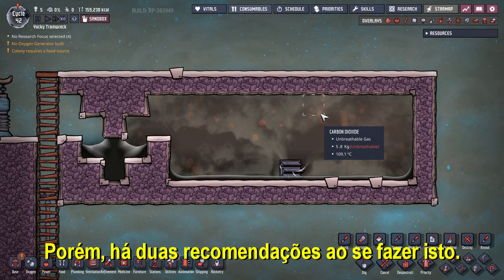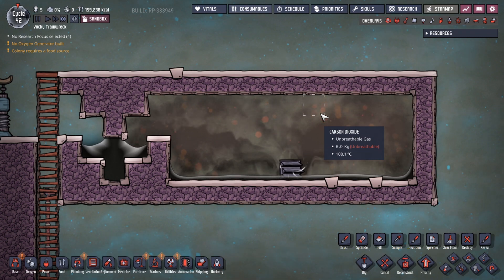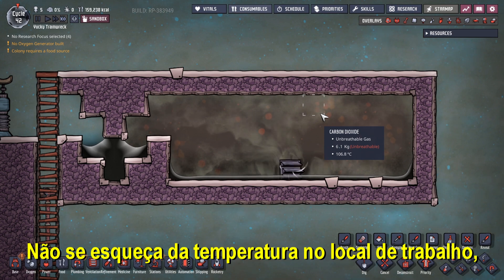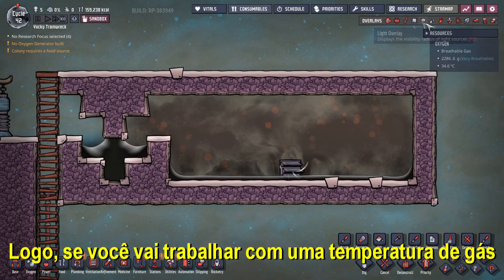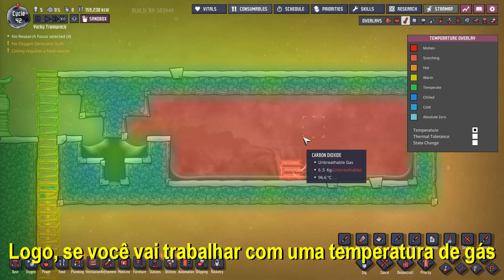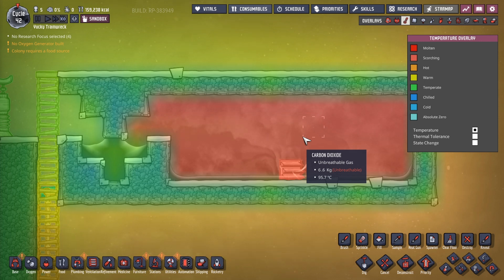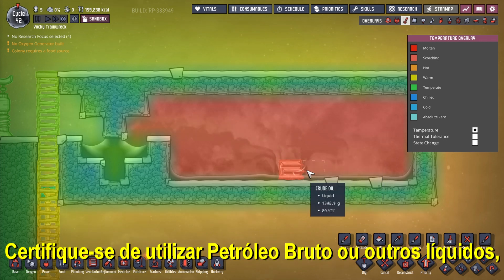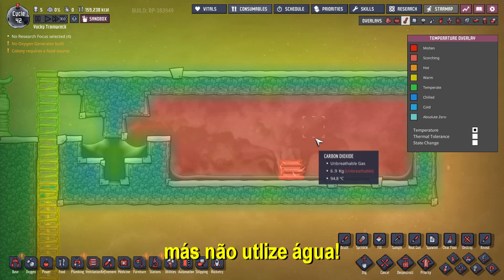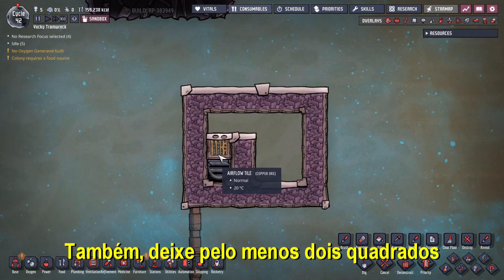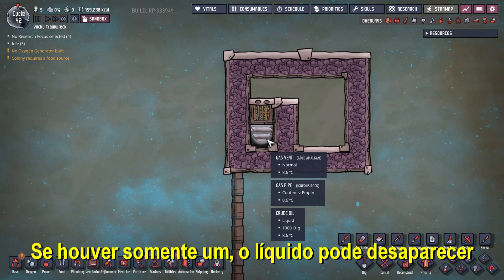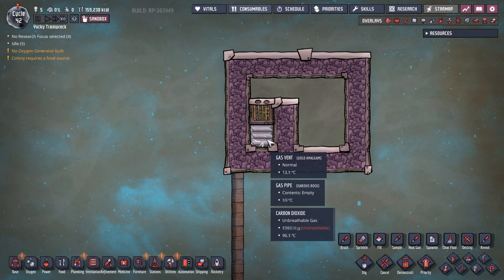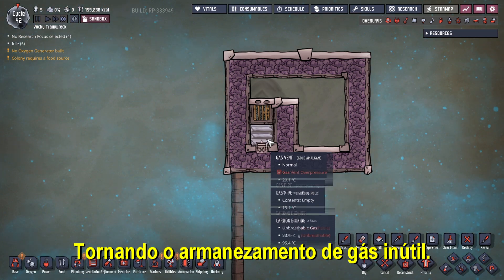But there are two recommendations. Don't forget the temperature in the workplace, and work with liquids that can support it. So if you are going to work with gas at temperatures over 100 degrees, make sure to use crude oil or other suitable liquids, but don't use water. Also, leave at least two tiles for the liquid to stay in. If there's only one tile, the liquid may vanish as the gases leave the vent, rendering the gas storage worthless.